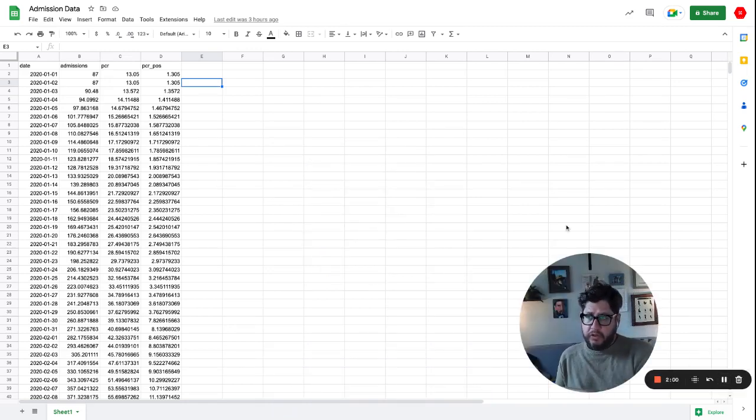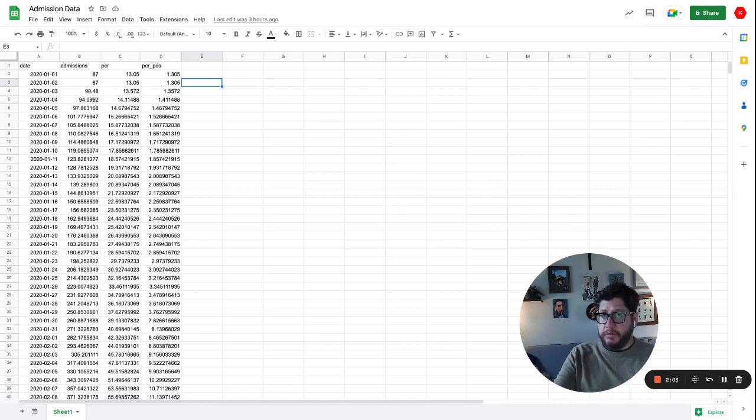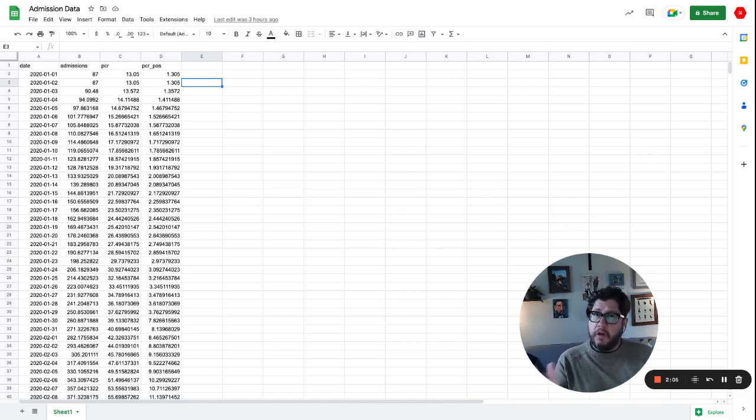Okay, so we're going to start with this data set. This is not real data, but it is a real world scenario.